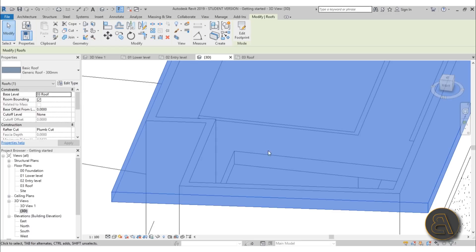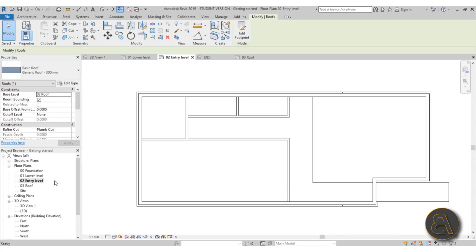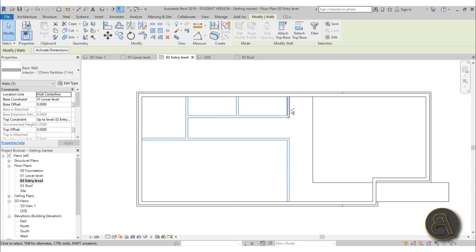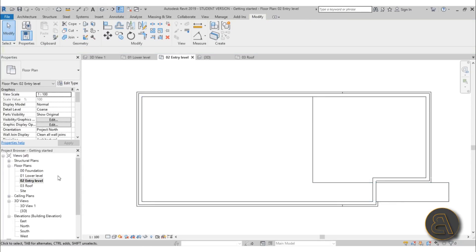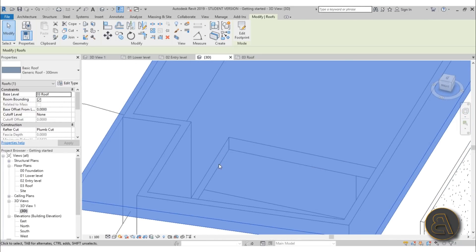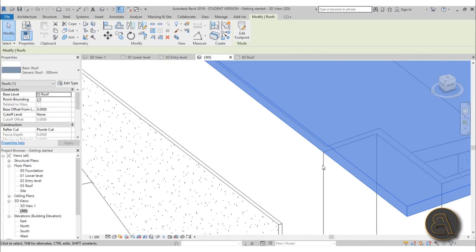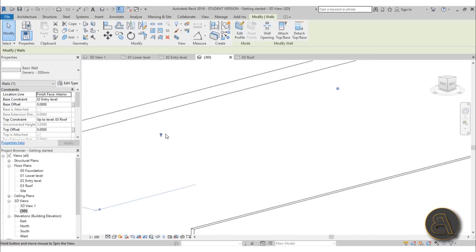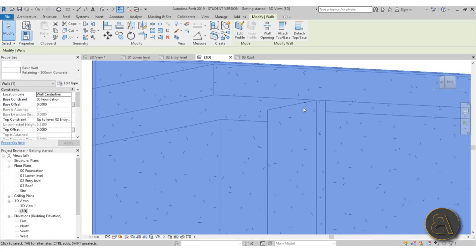In the 3D view you can see the interior walls finish at the top face of the floor slab rather than stopping at the bottom. To fix this, go back to Entry Level, select all the interior walls, then use Attach Top/Base and select the floor. Now they stop at the underside of the floor as they should. In 3D you can confirm the walls are properly stopping at the floor level.